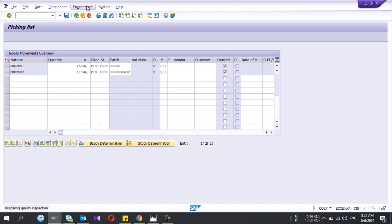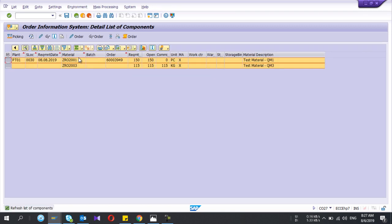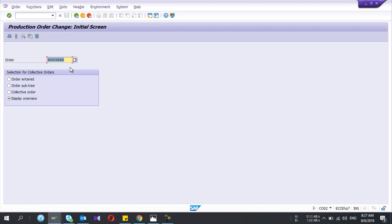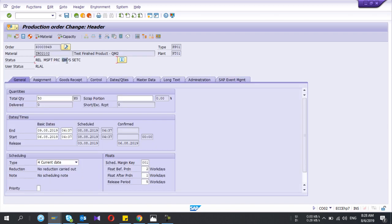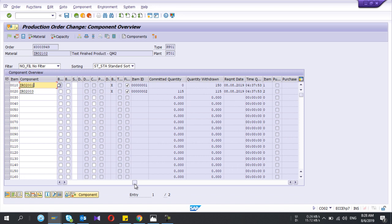In the Environment menu you can also see the error log if there are any errors. Now if I refresh, the confirmation is already done. Going back to my production order, a new status appears — that's called GMPS, meaning Good Movements have occurred. If I go to the components, the withdrawn quantity has also been updated. The picking part is now complete.